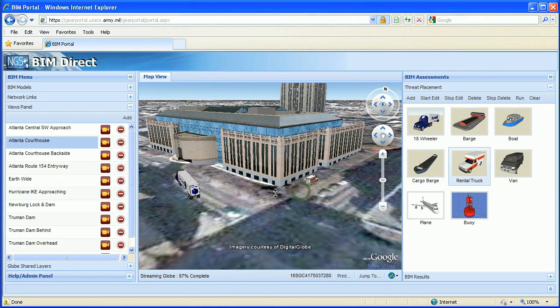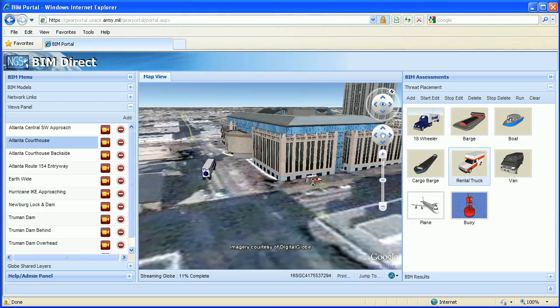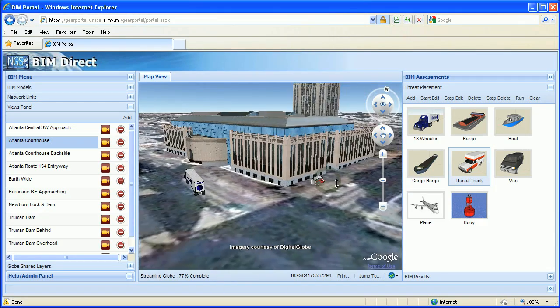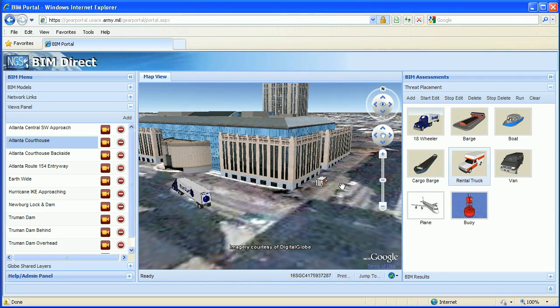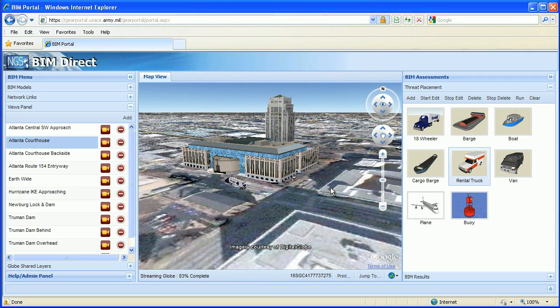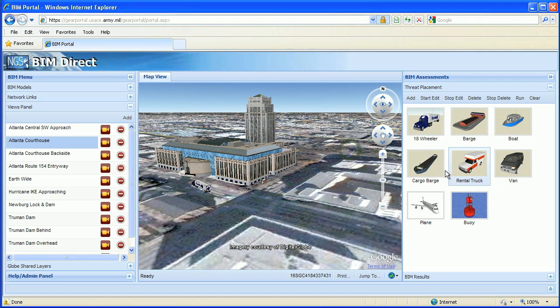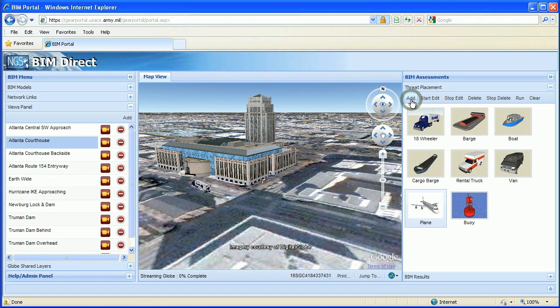Now the beauty of this is that this entire environment is on the web. This plug-in is embedded, as you can see, in a web browser — Internet Explorer in this case — and can be shared in the same office or 3,000 miles apart. People can see this same scenario.